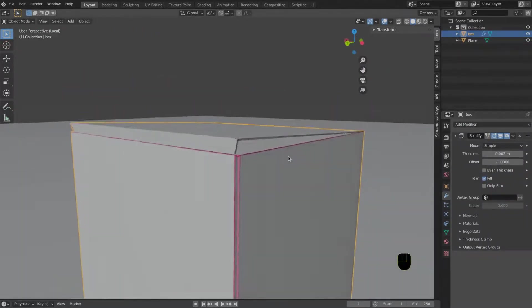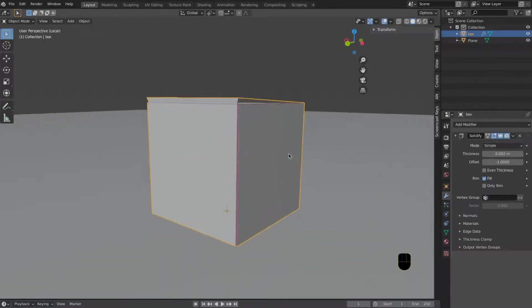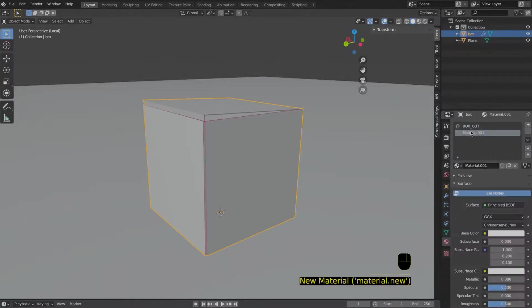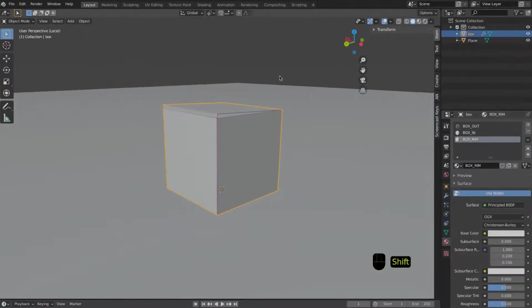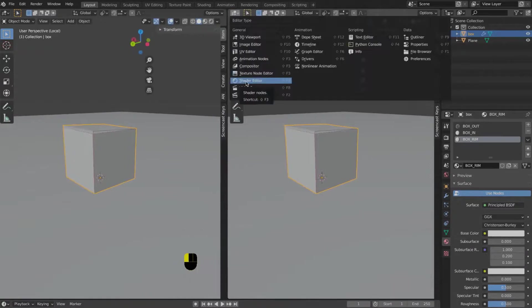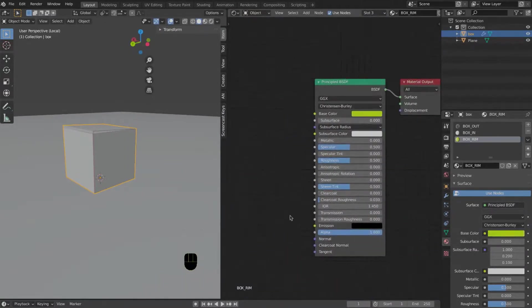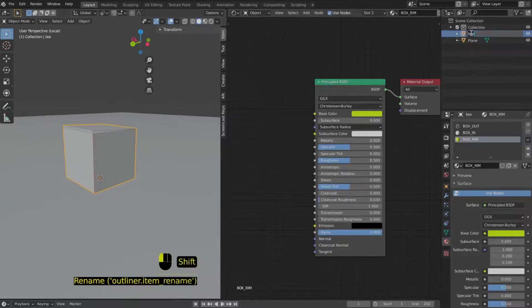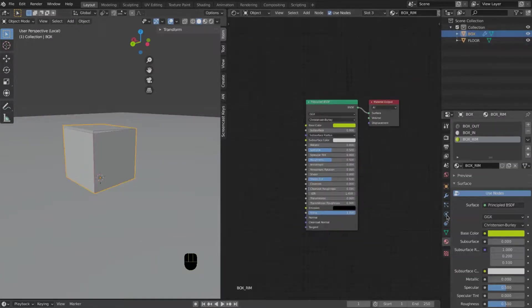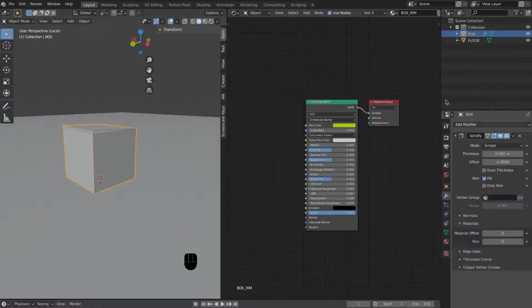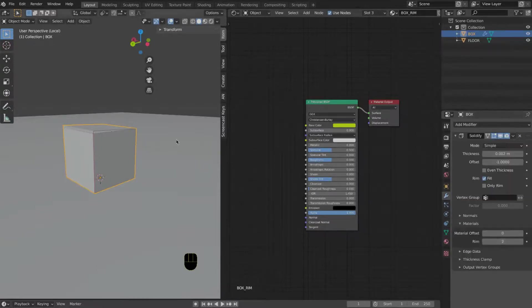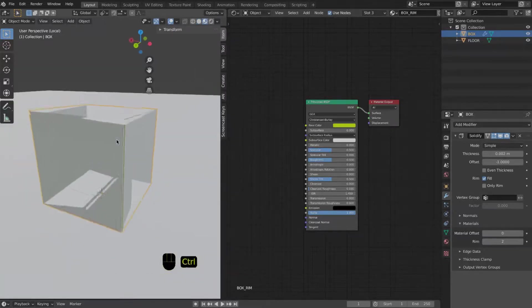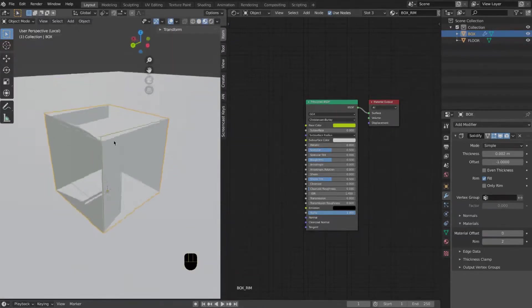The other thing that you need to do is add modifiers. We try to work with modifiers because we want to work in a non-destructive way. In this example I am working with a solidify modifier. Keep the thickness really small and another thing, add three materials for the inner part, for the rim, and for the outer part.